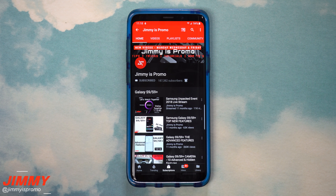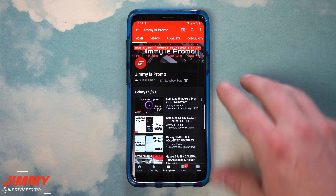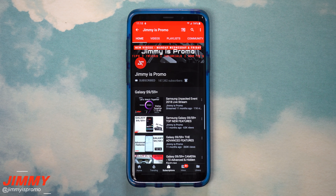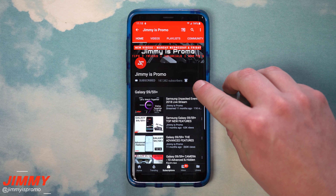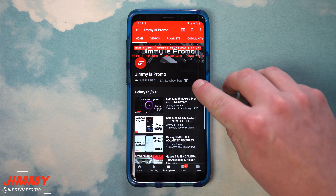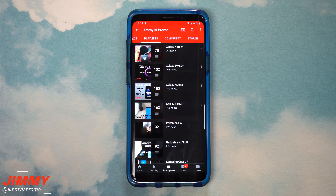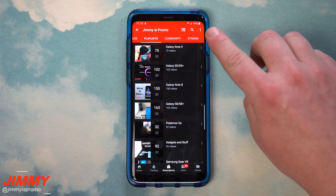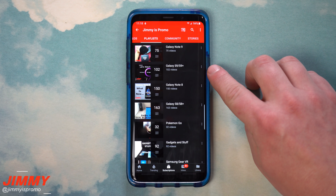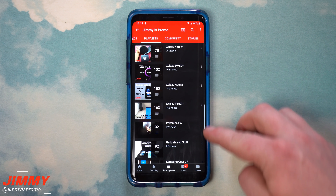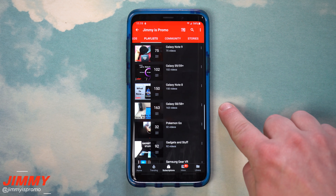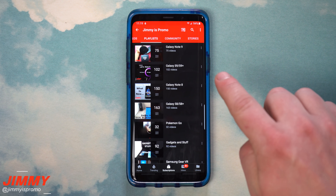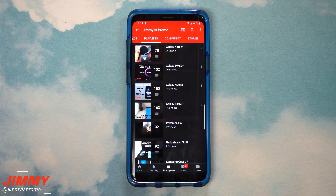If you are brand new here at the channel of Jamiya's Promo and you own a Samsung Galaxy device, take a moment to hit that subscribe button as well as the bell for notifications. And don't forget about the playlist tab on the very top — check out all the videos for the Galaxy Note 9, the S9, the S9 Plus, the later models, and the brand new Samsung One UI playlist.